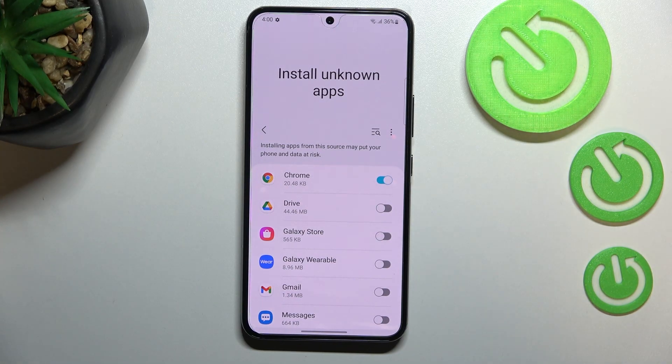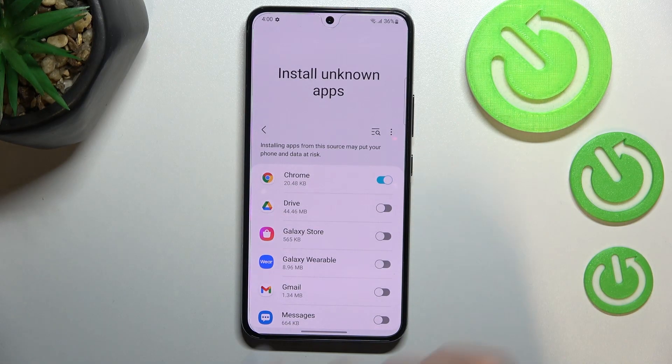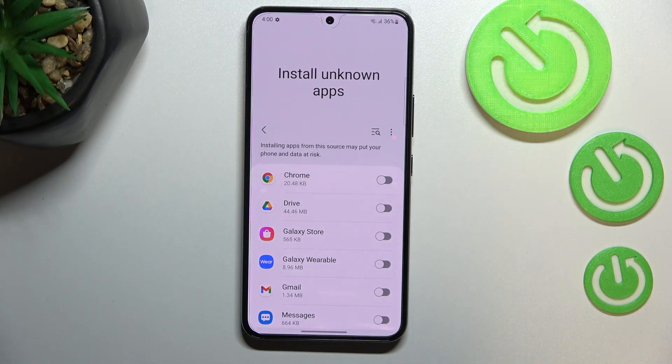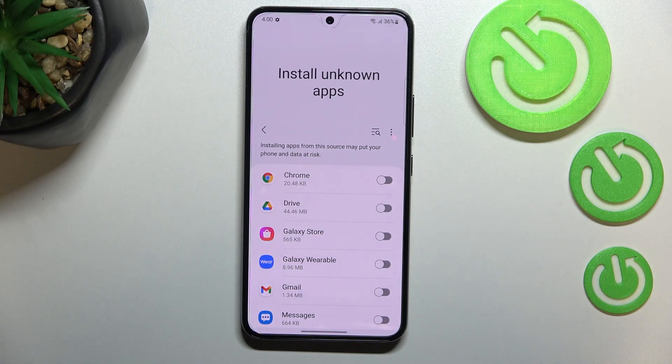Of course you can turn off all previously given permissions just by tapping on the switcher again, and right now Chrome is inactive, which means it is not allowed to install anything.